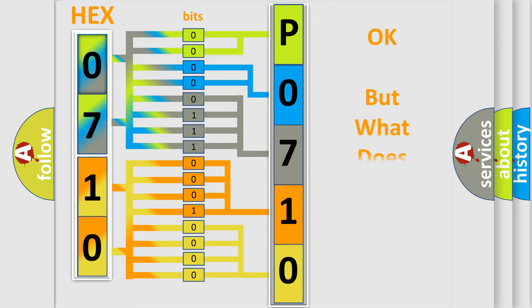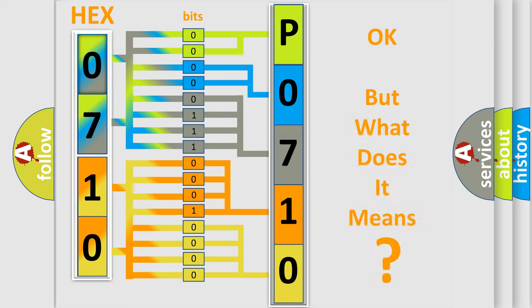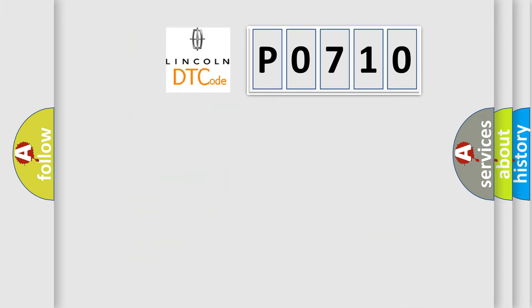We now know in what way the diagnostic tool translates the received information into a more comprehensible format. The number itself does not make sense if we cannot assign information about what it actually expresses. So, what does the Diagnostic Trouble Code P0710 interpret specifically for Lincoln car manufacturers?